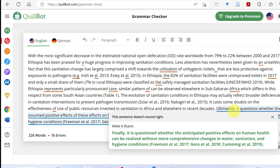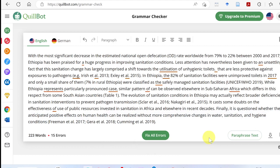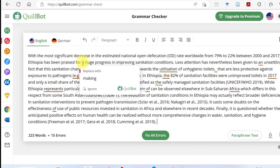Click and select the marked word or phrase. Choose the suggestion, then click to replace the text. You can also use 'Fix All' to apply all corrections at once. Click to accept and all the issues will be fixed in the document.